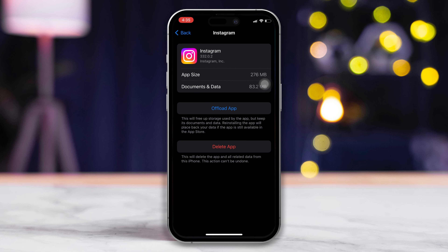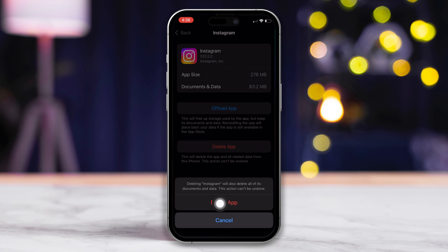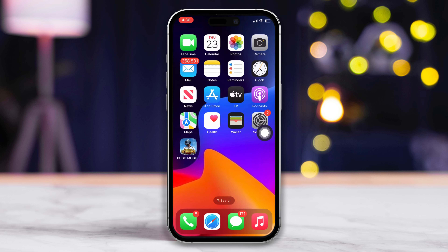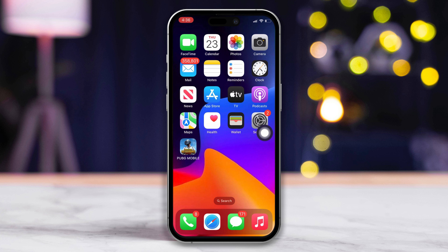Then tap on it. Next, tap the Delete App button. Then tap on Delete App and it will be uninstalled. Now close the Settings app.